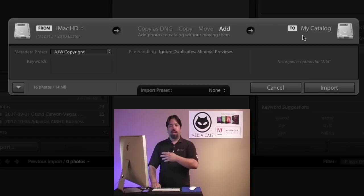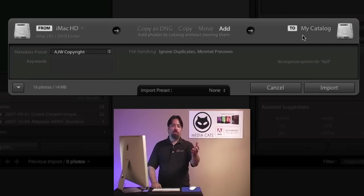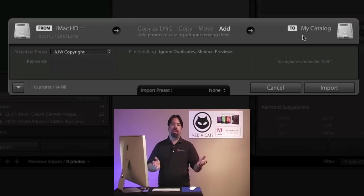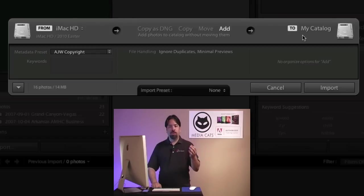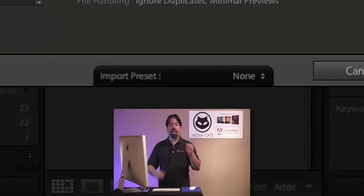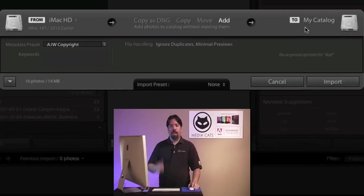You'll notice in the compact view we have a limited amount of data being shown, and this is really useful for folks that don't change their import settings very often, or perhaps you're taking advantage of some of the new import presets. Yes, you can actually save your import settings as an import preset.